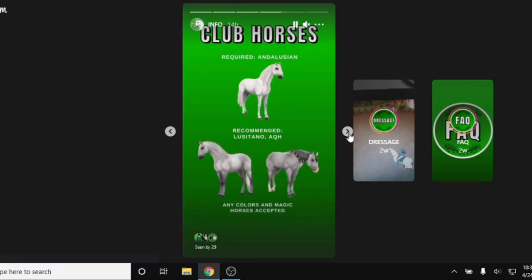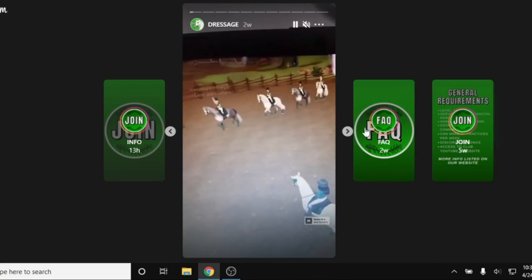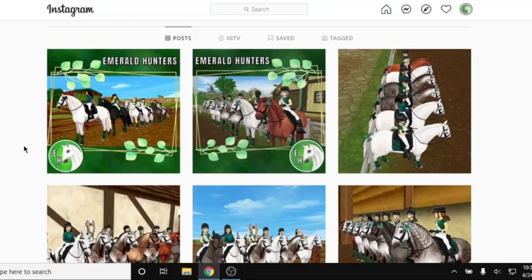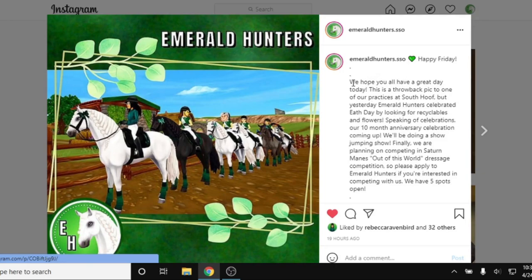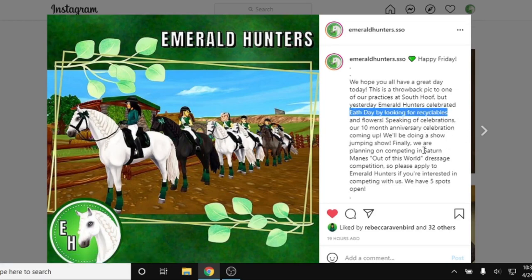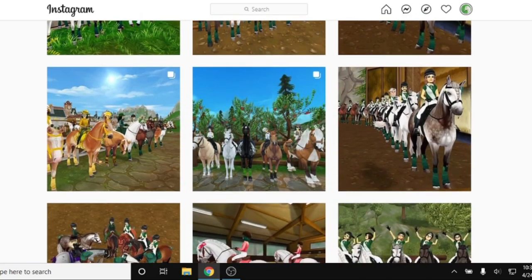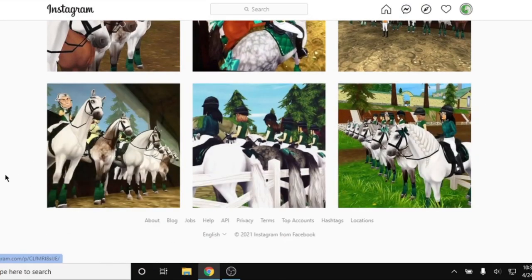Our club specifies the different tack and horses. You'll definitely want to read the requirements and press and hold to make sure you read all of those. You can start scrolling through their different posts to see who's commenting on them and what kind of news or information is posted. Our most recent posts talked about an Earth Day event looking for recyclables, and one of our plans is to compete in the Saturn Mains out-of-this-world dressage competition. Instagram is a great visual resource to see what that club is about, who's in the club, and what their theme is.